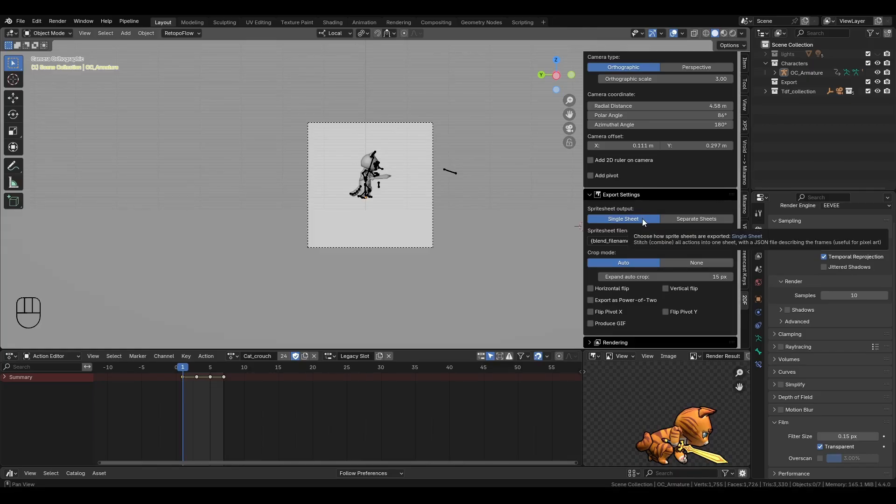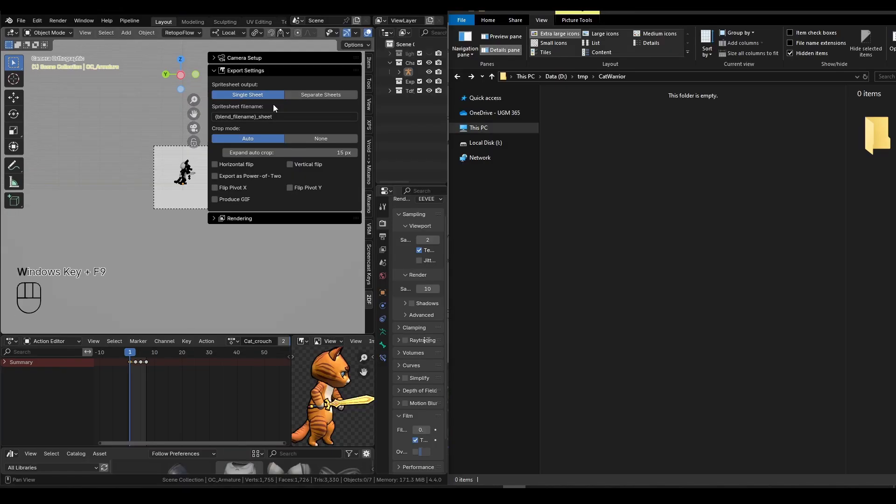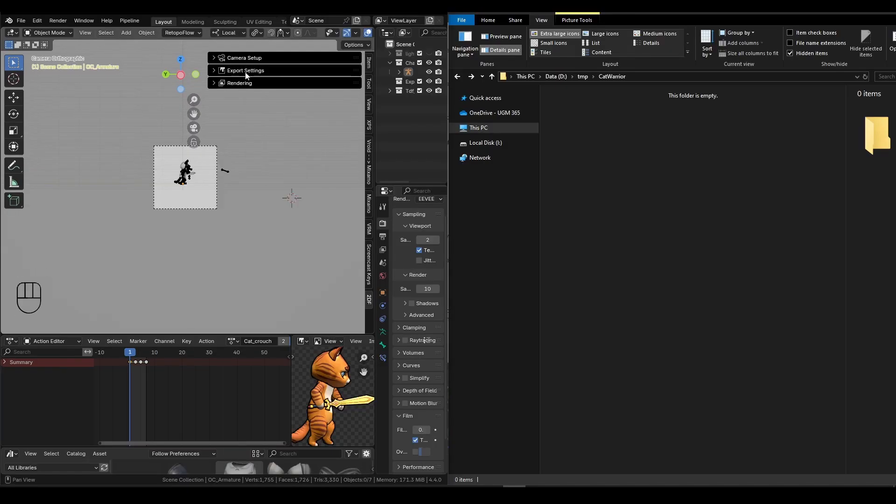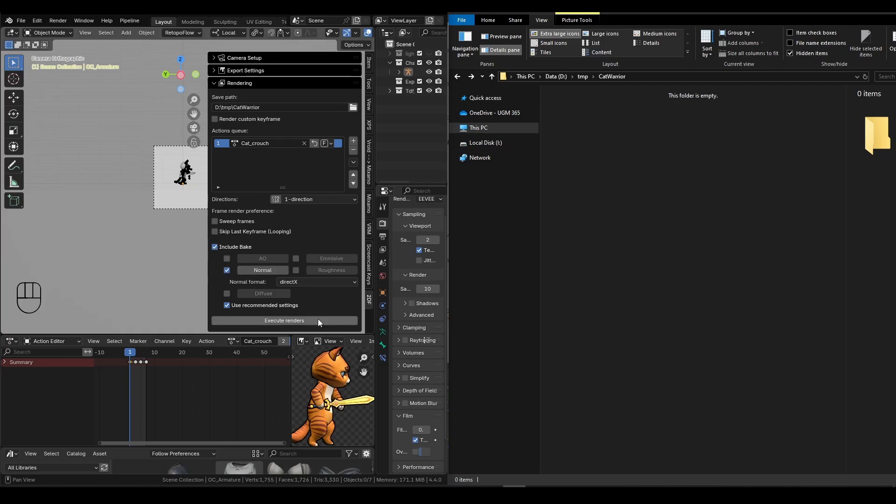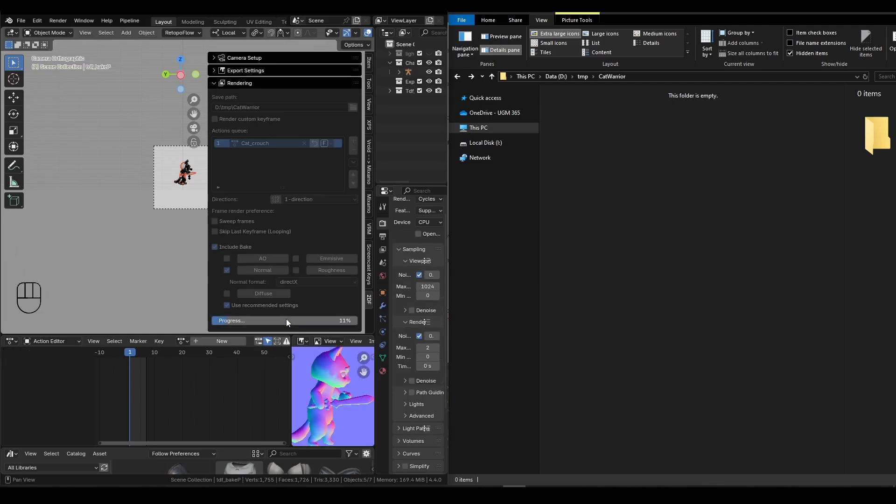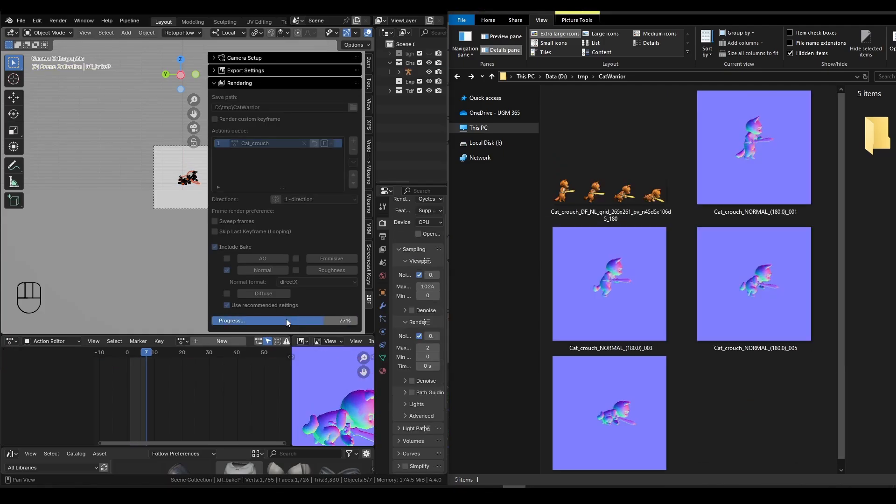Now, this add-on offers two types of output for the sprite sheet: single and separate. If your usual workflow is to produce a single sheet with a JSON file, the single option here is the right one. Now, let's see what happens when we run the render with the single option.